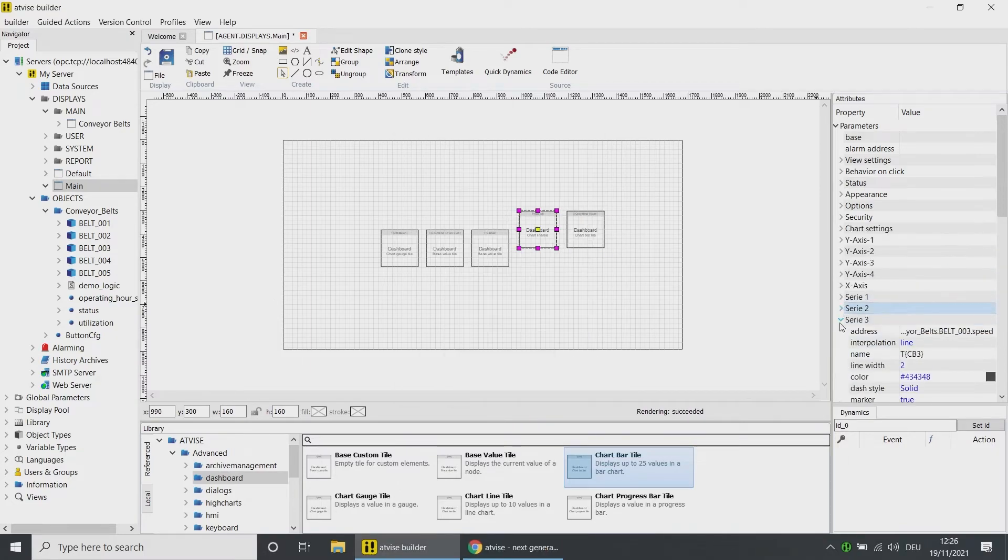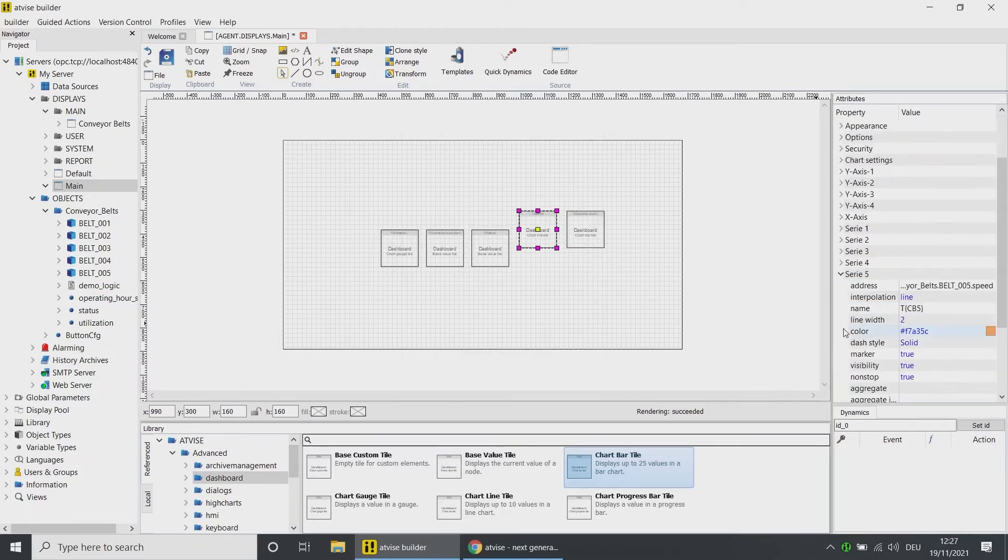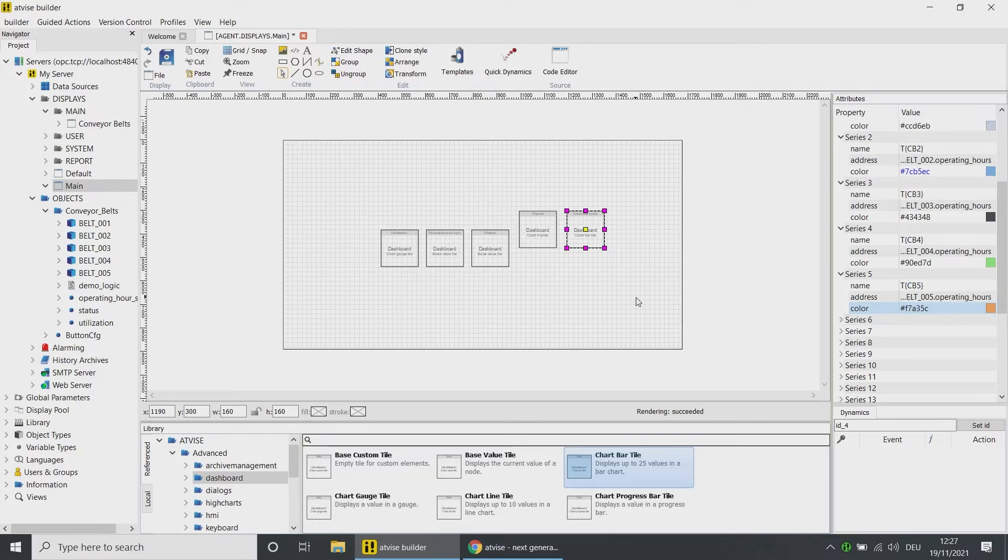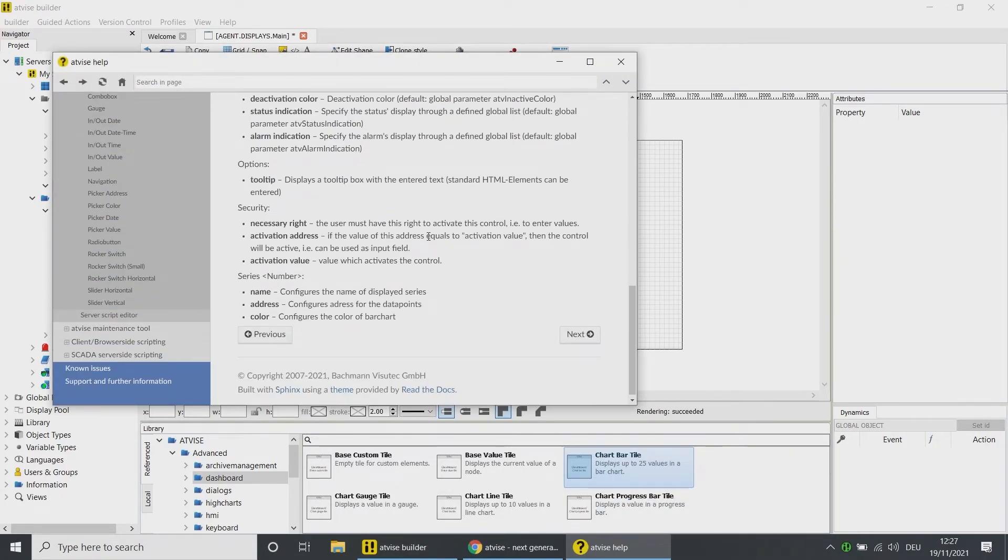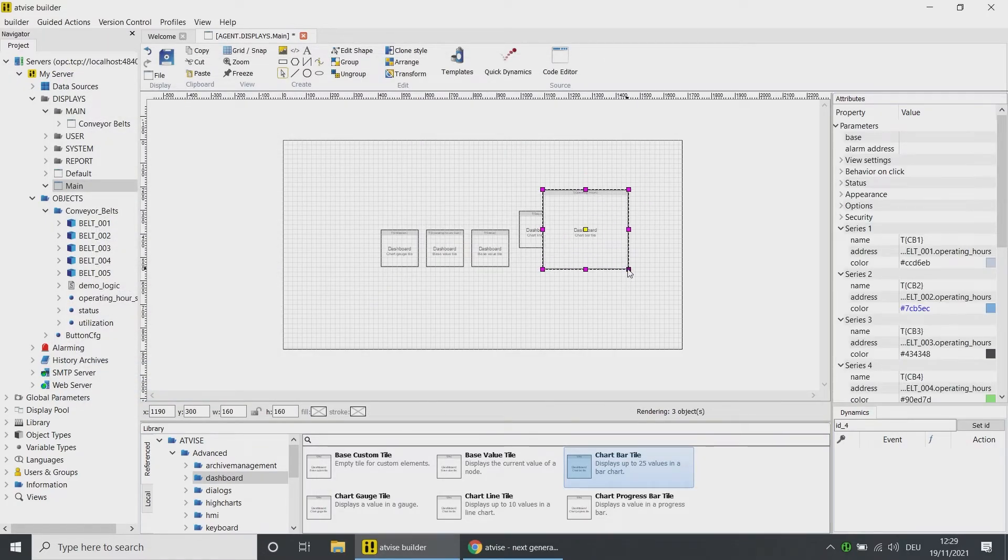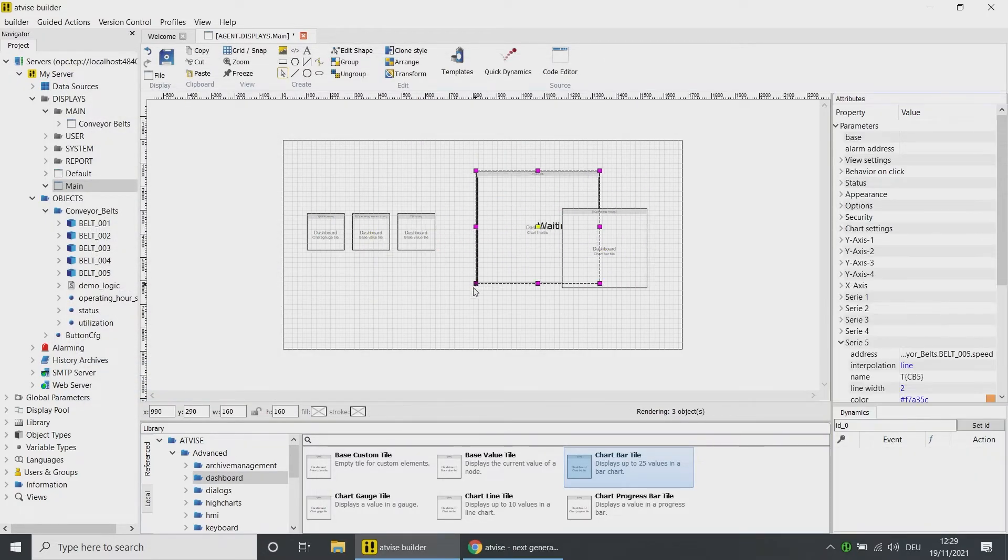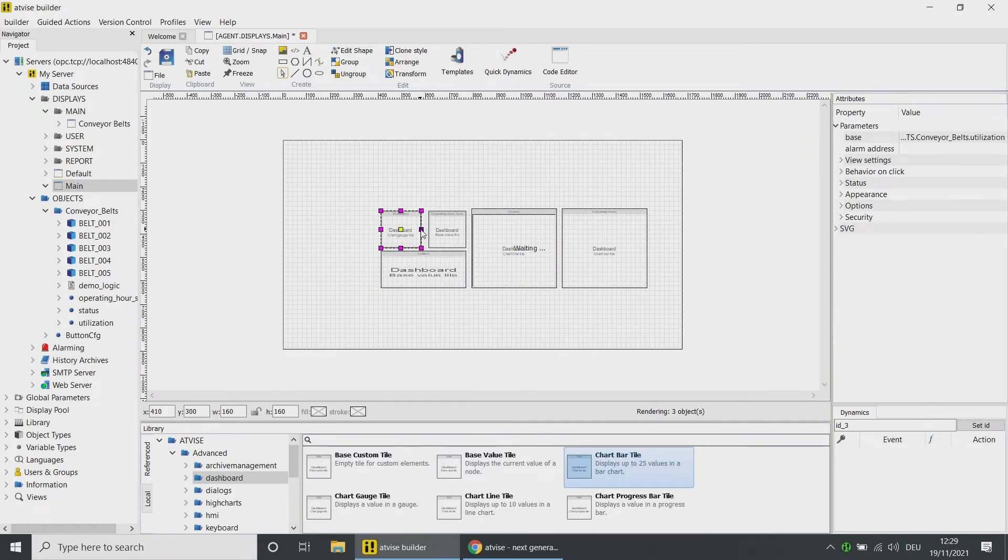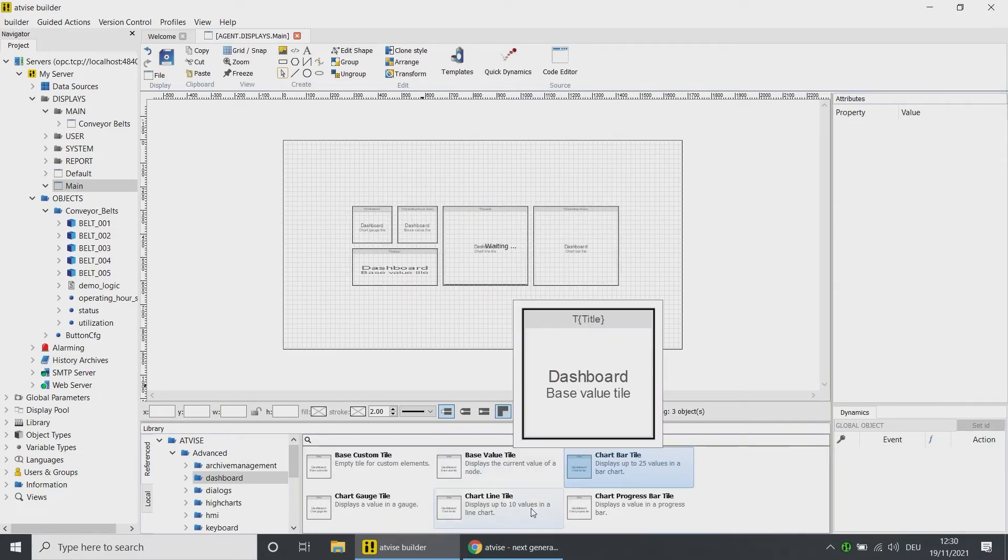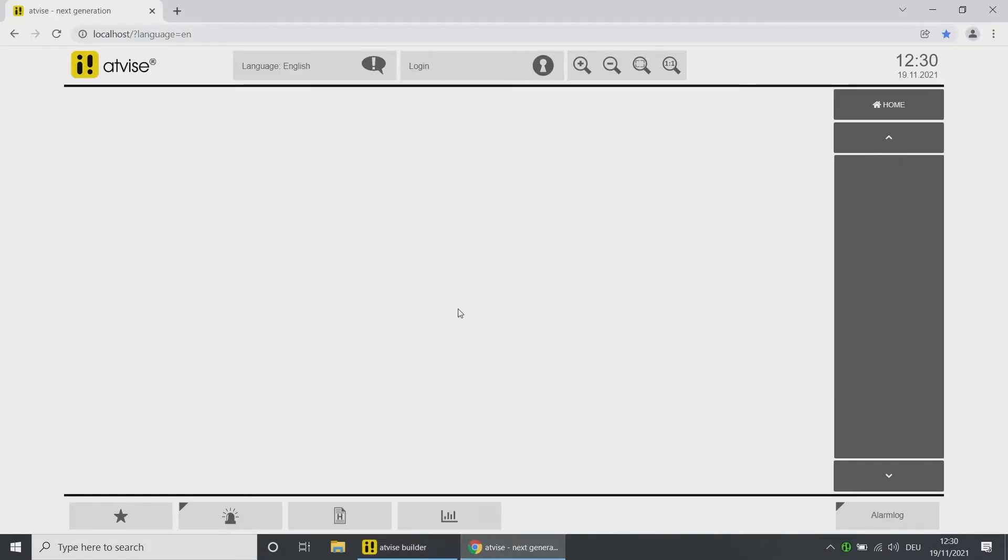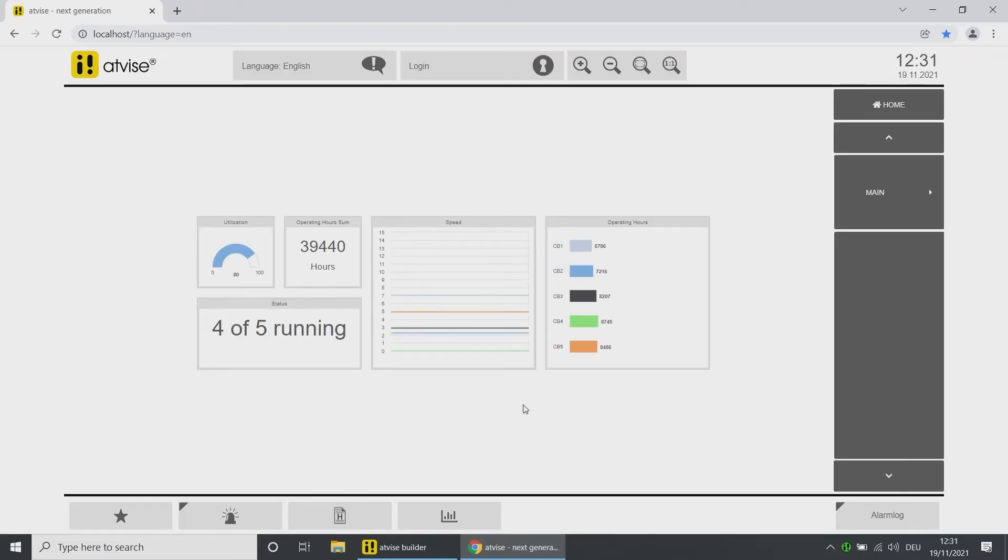For more information on the parameters of a tile element, right-click on the element in the library and open the help section. Finally, place all of the elements in a neat grid. Save the display. Open your browser and connect to the atvise server.